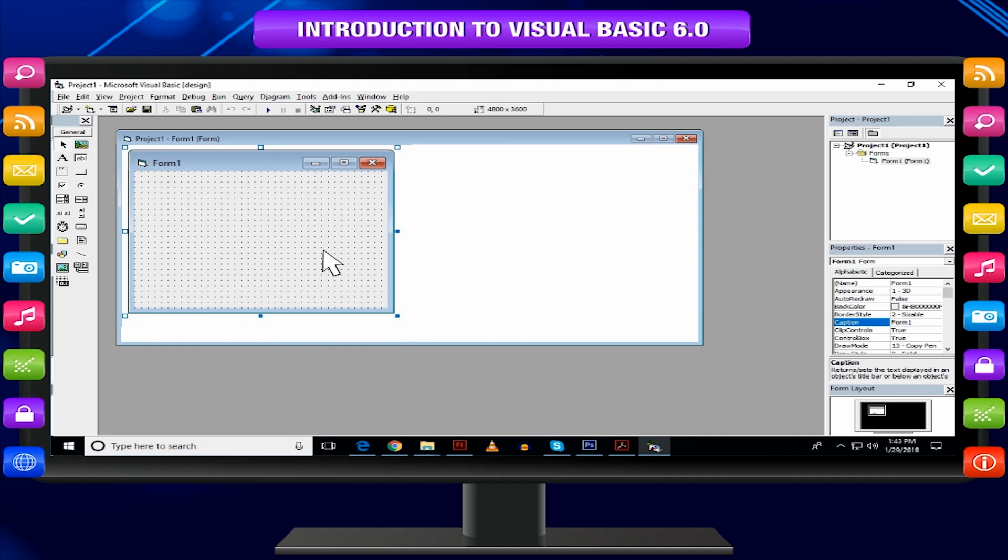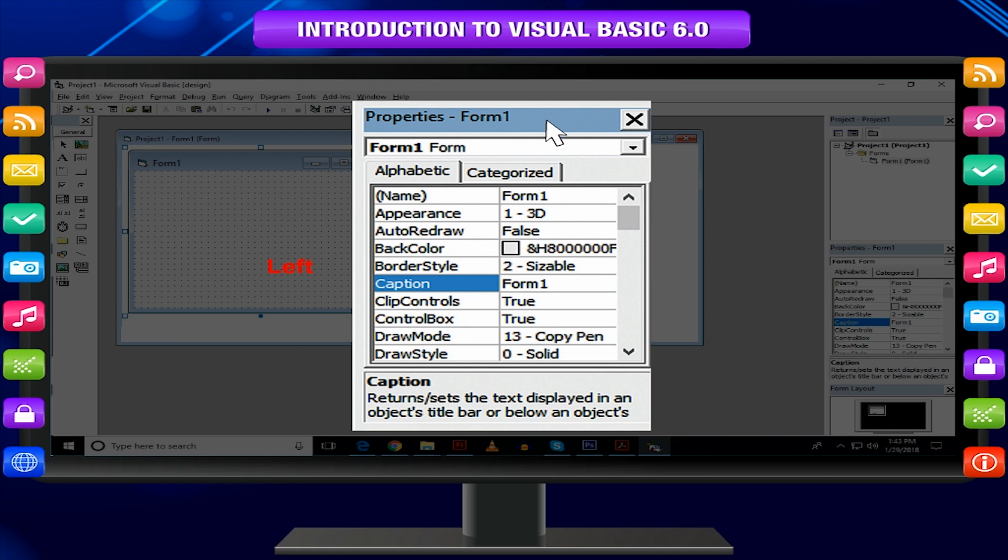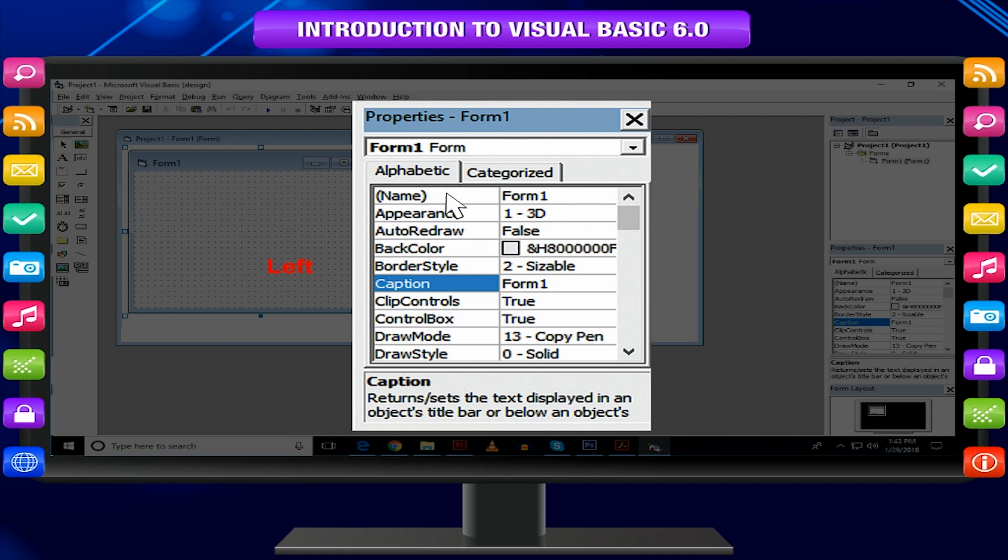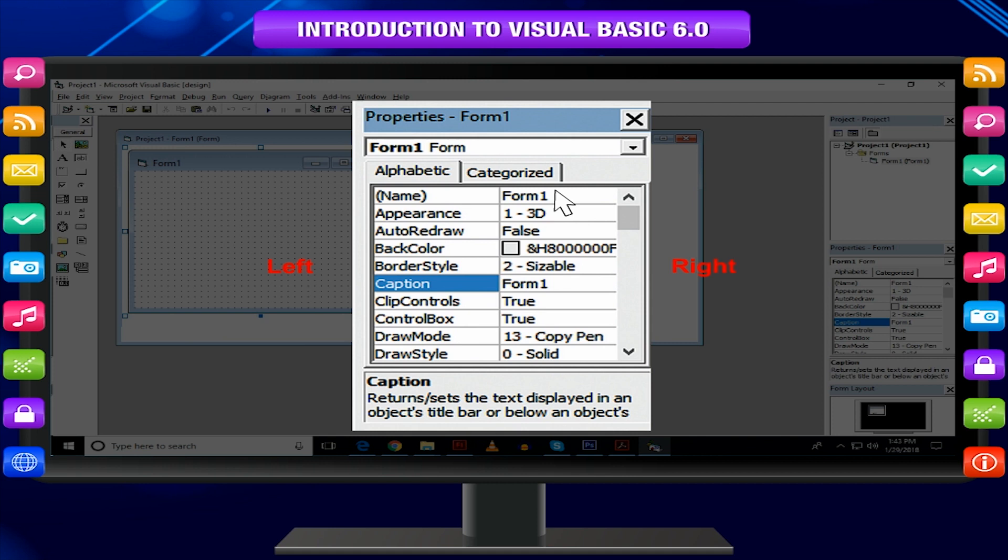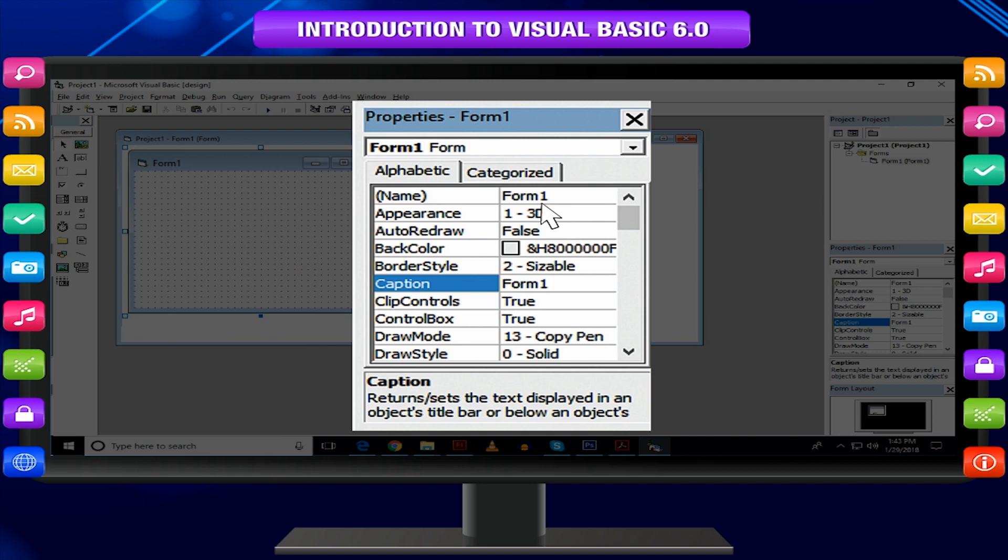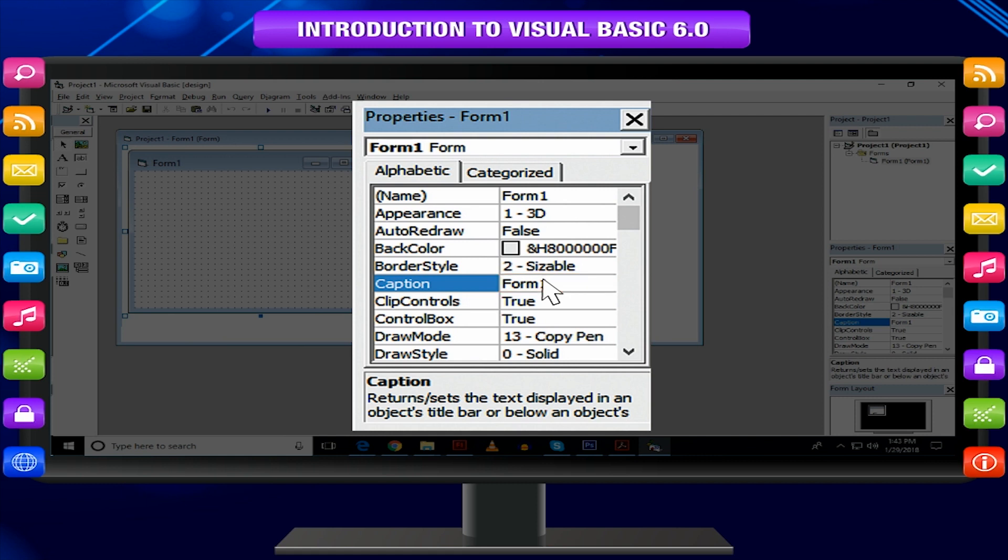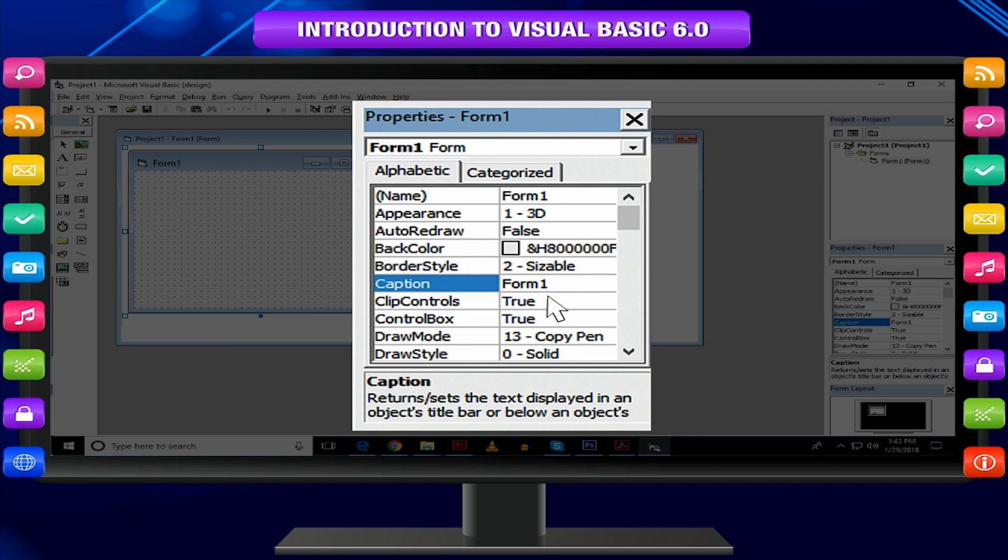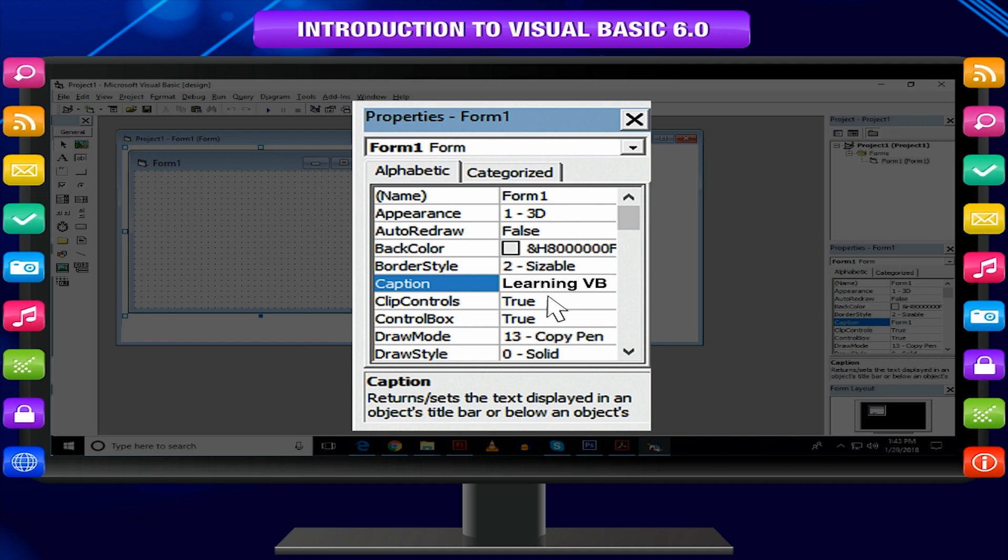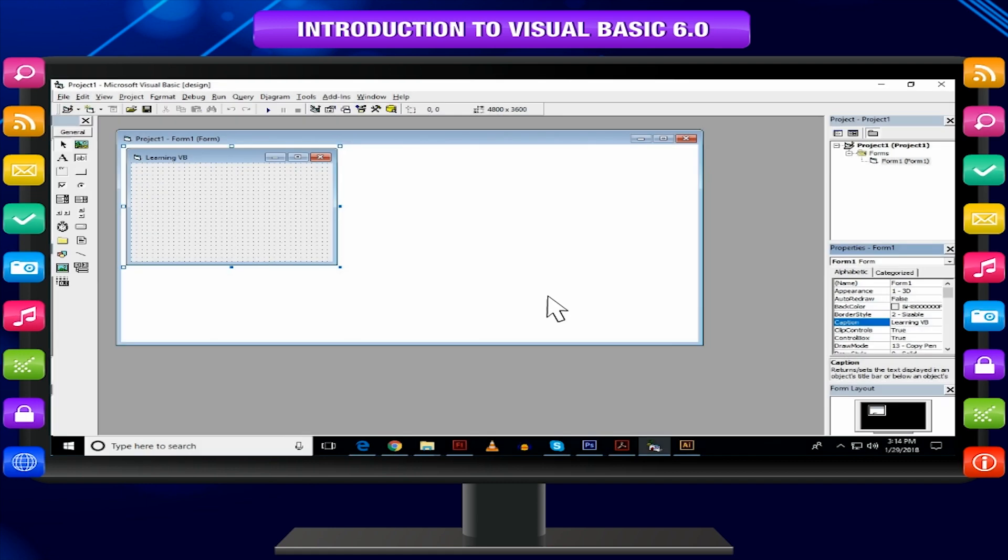To do so, click anywhere on the form to make sure that form is active. Go to Properties window. The left side column of this window displays the properties of the current object. Form is also an object. And right side shows the value of that property. Scroll through the list and get the property Caption. Notice that value of Caption is Form 1. Click in Value column in front of Caption and change it by typing Learning VB. Notice the title bar of the form changes from Form 1 to Learning VB.